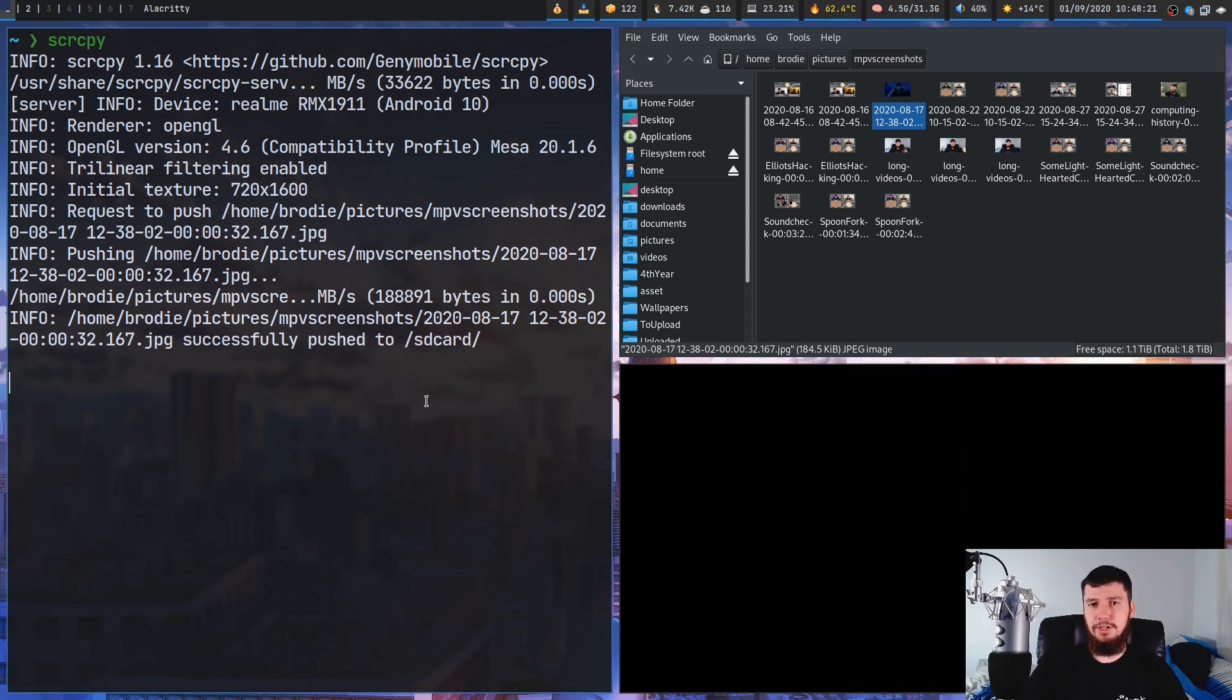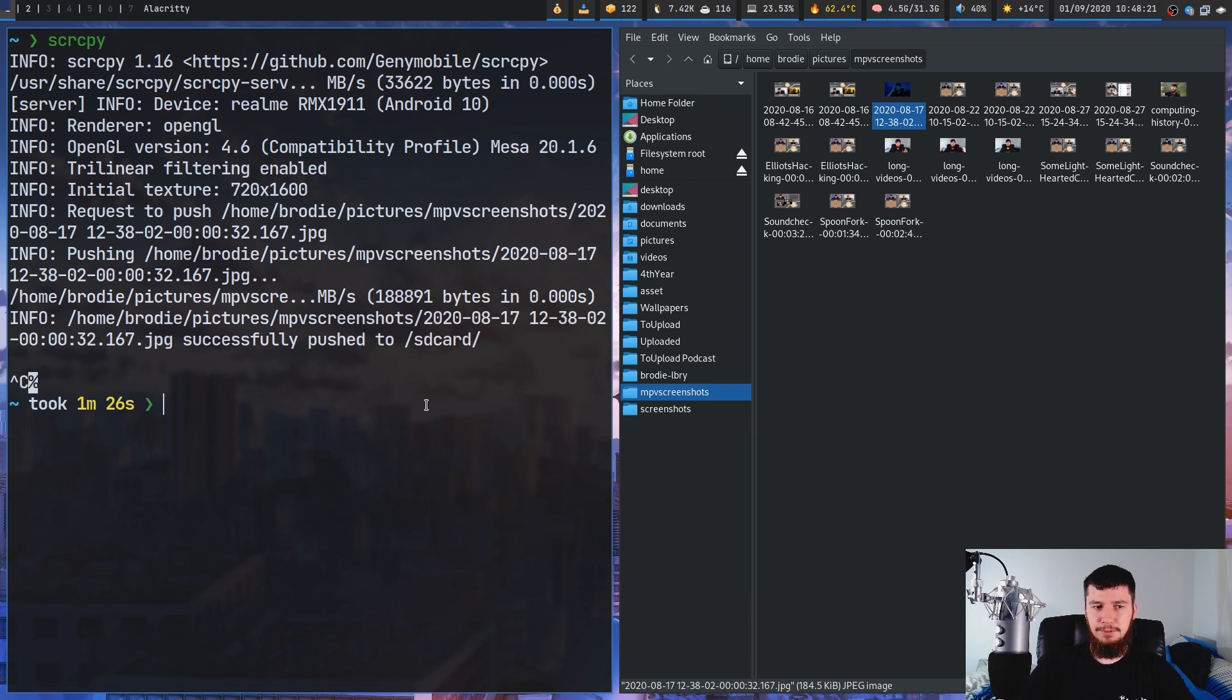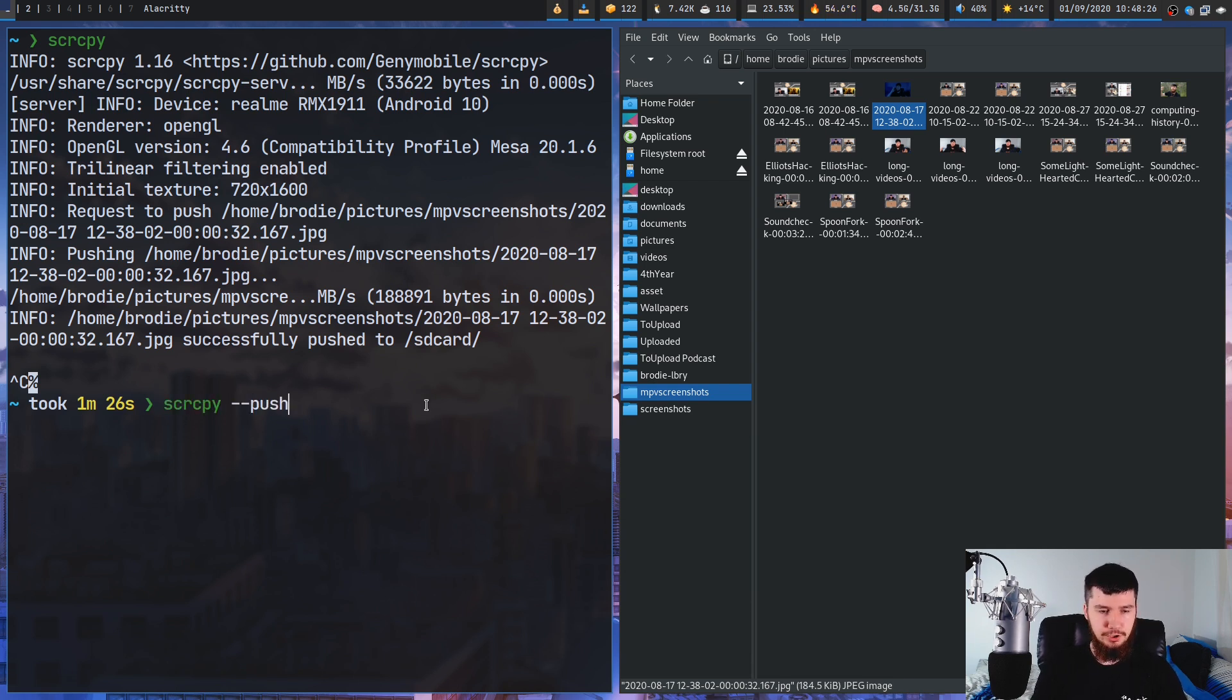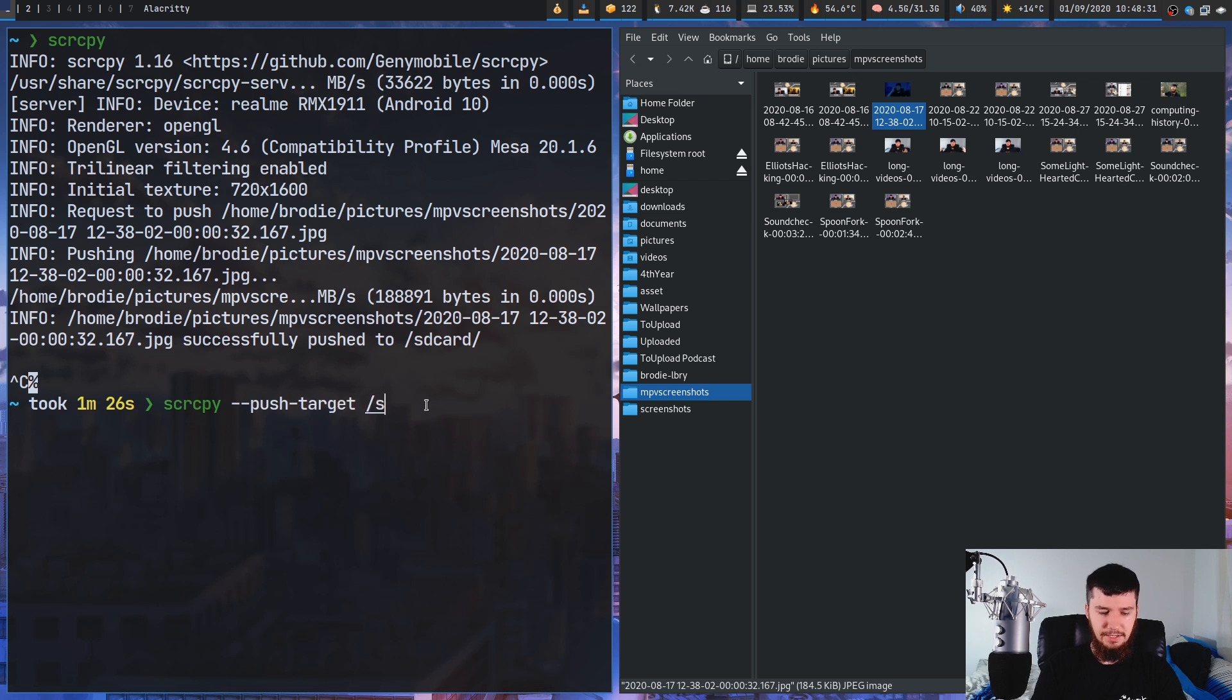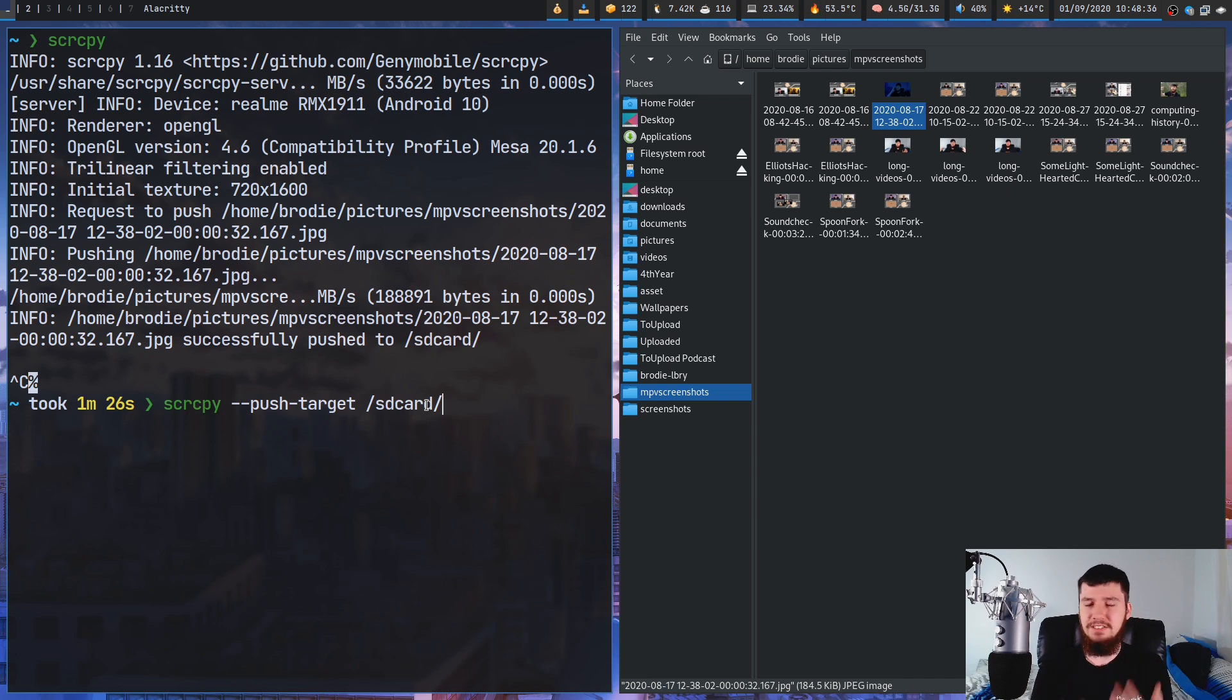By default, it's going to try to copy files to the root of your SD card. But if you want to change that, that can be done with the --push-target option, and then just pass in the path you want to use. SD card slash whatever folder slash whatever folder, basically wherever you want to save the files to.